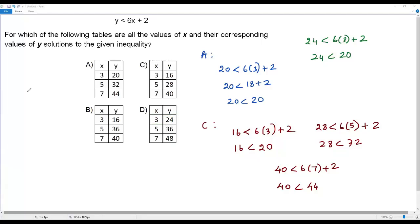So the correct answer for this question is option C, because all three sets of values of x and y satisfy the given inequality.